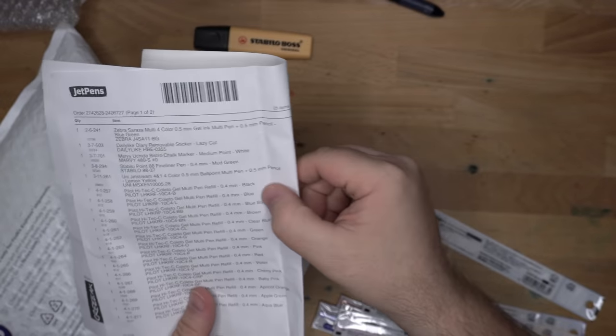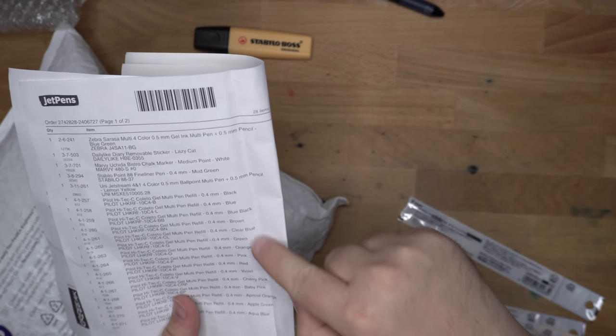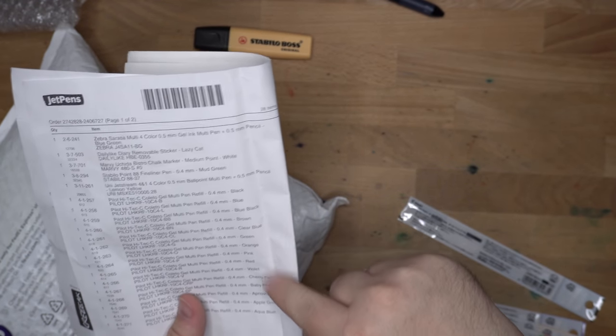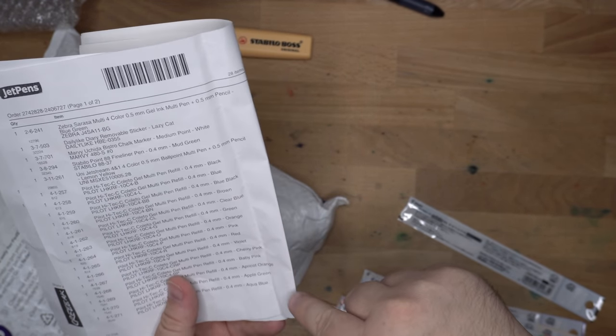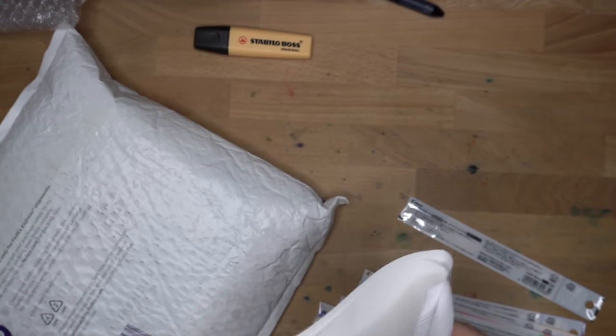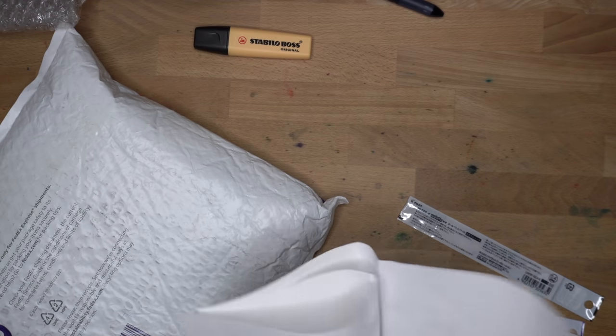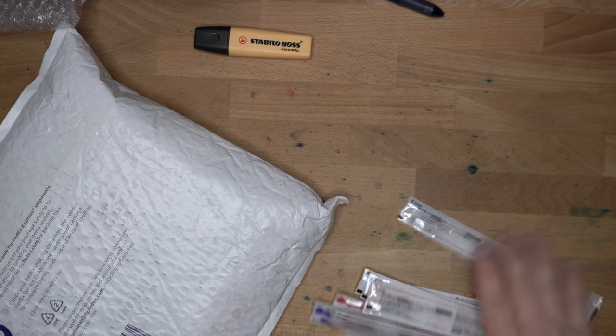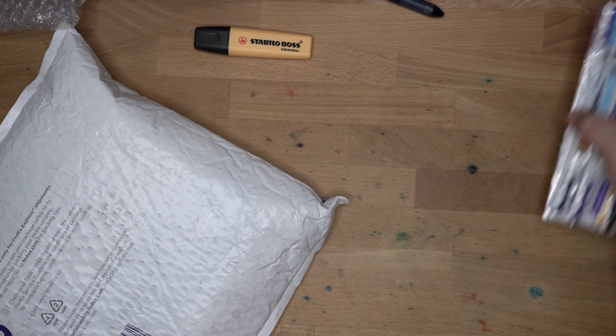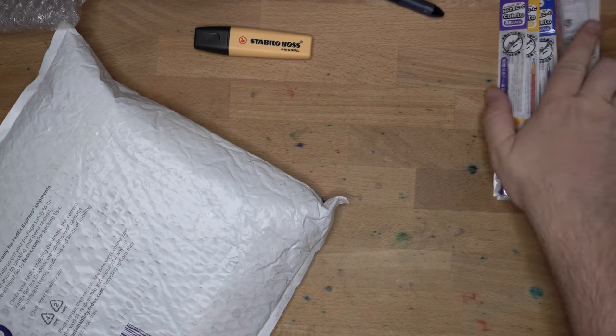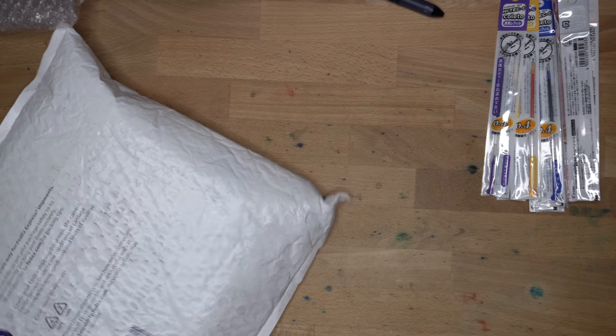All right, well, that pretty much runs the gamut. That's all the things. So black, blue, blue, black, brown, clear blue, green, orange, pink, red, violet, cherry pink, baby pink, apricot orange, apple green, aqua blue. There you go. That's pretty good. Nice set of refills there. That ought to keep her for a couple of months anyway.